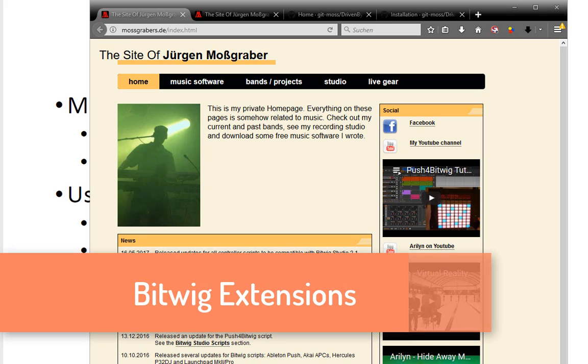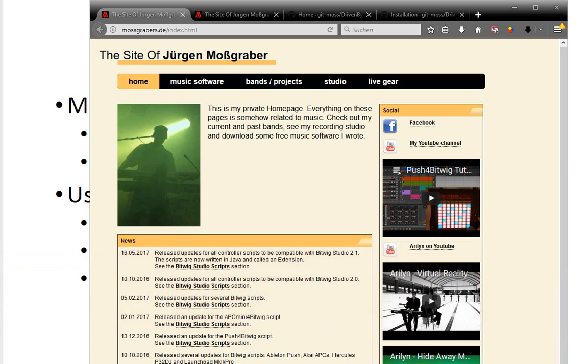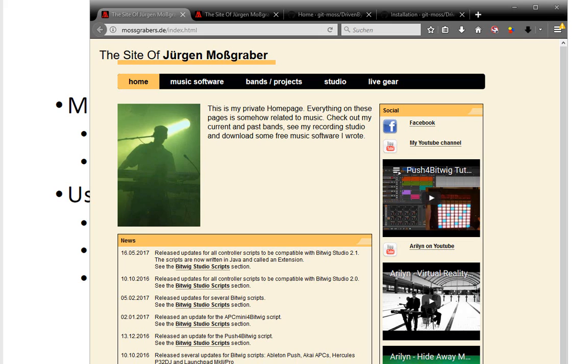For example we had the appearance of Bitwig version 2 and then straight after that 2.1 and I was both involved in the Alpha and Beta testing which was quite time-consuming. Also there were a lot of changes and extensions to the API, so what you can do with programming the controllers.